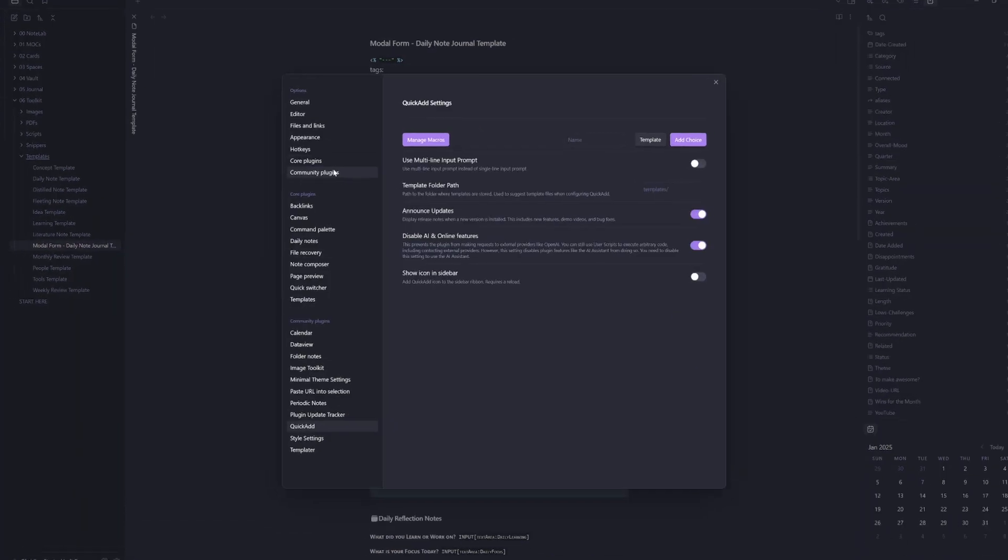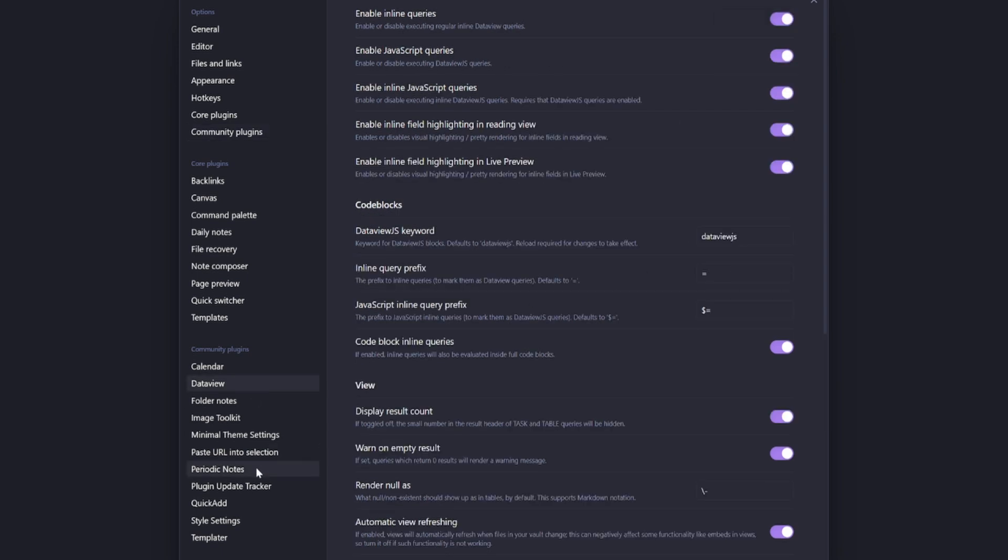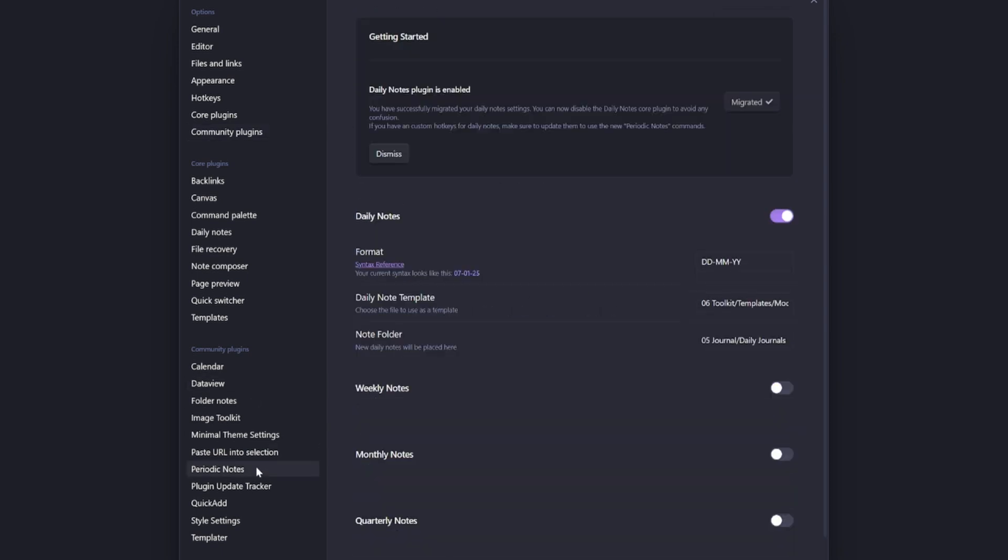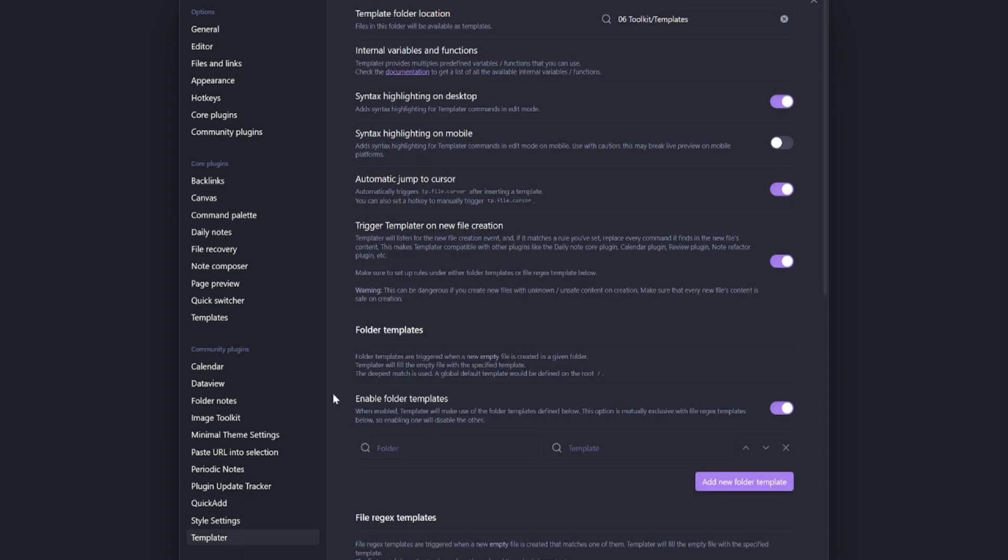So I need to check my community plugins. So jump into the settings, go up to community plugins and the plugins that we need to check for data view, periodic notes, quick add, templater.